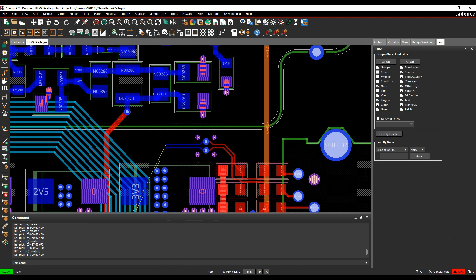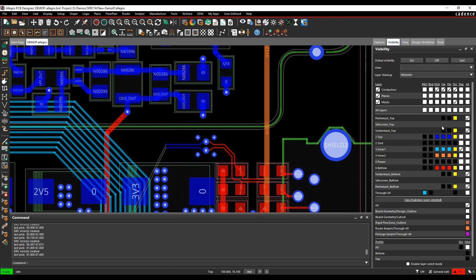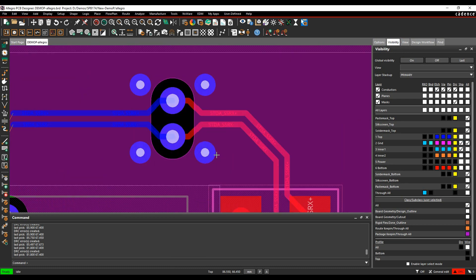These vias are then connected directly to the ground plane. So if I was to turn on the ground plane, it's connected to the ground plane with a full contact.